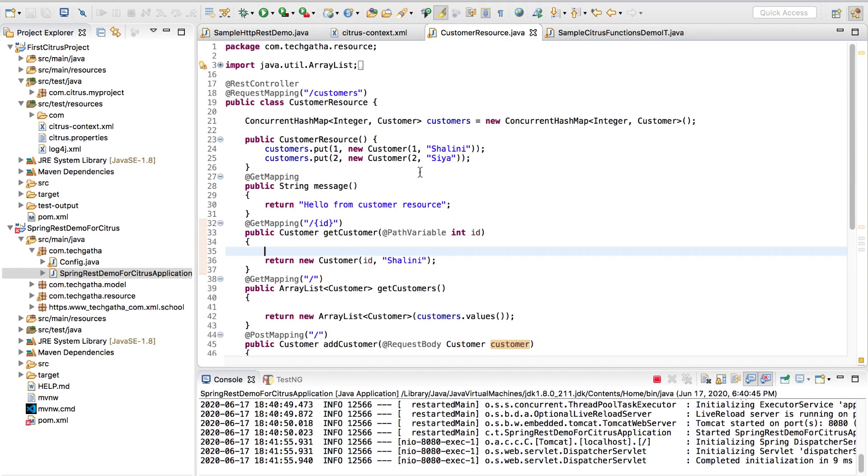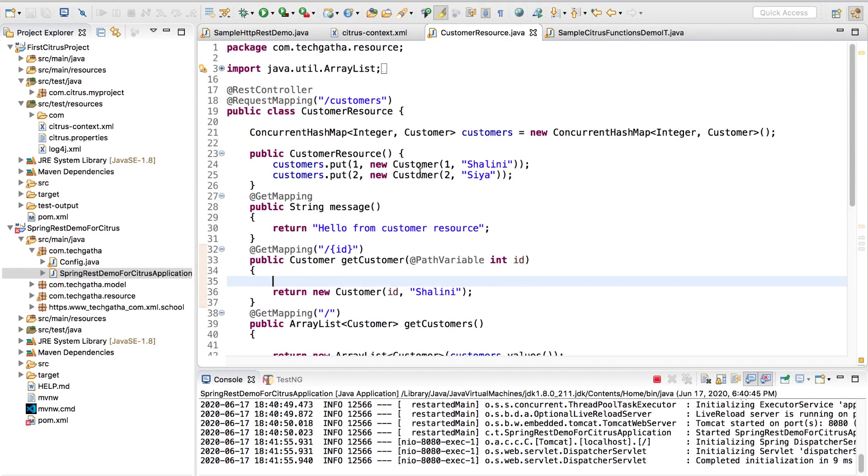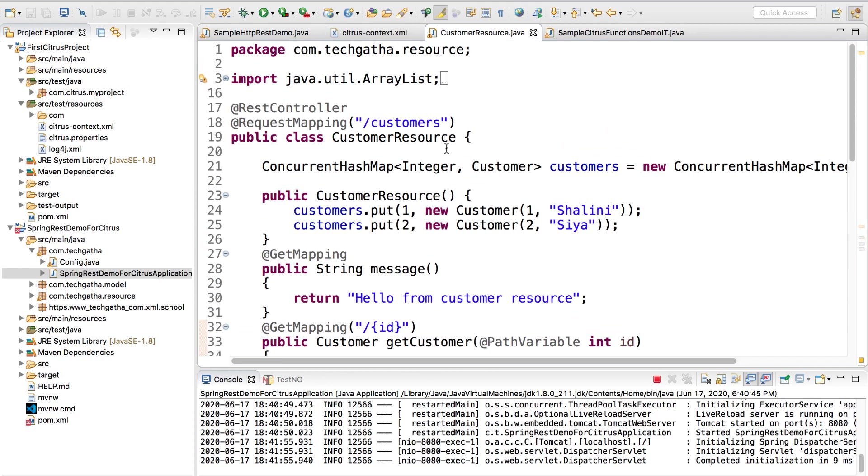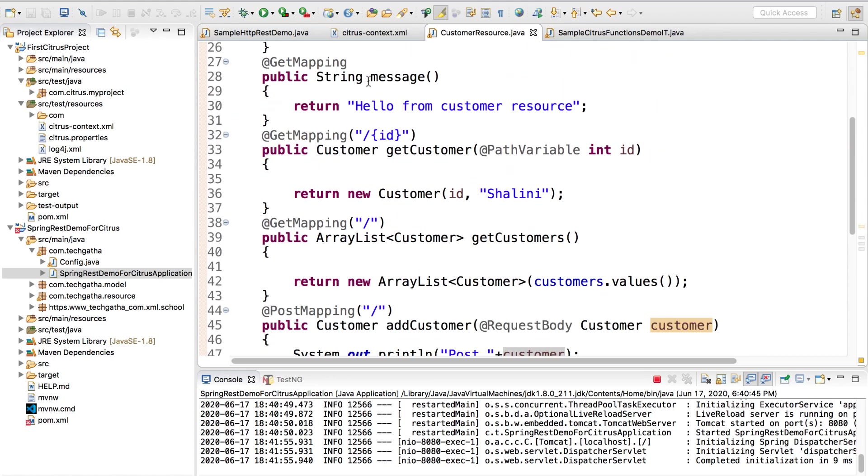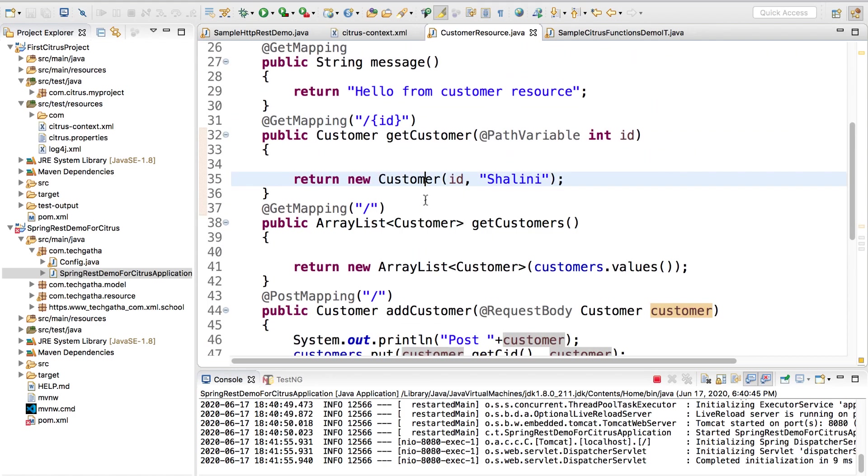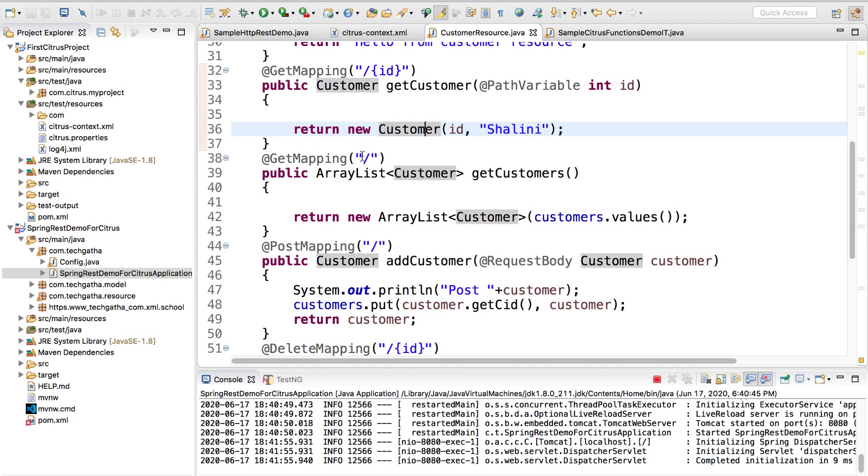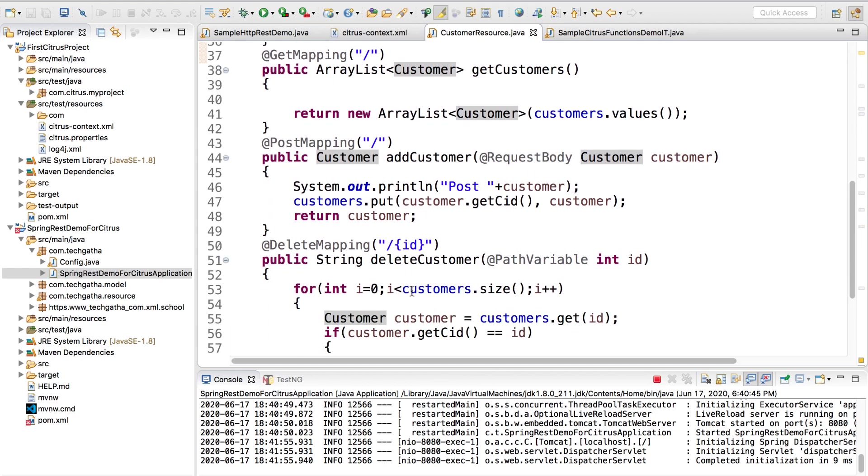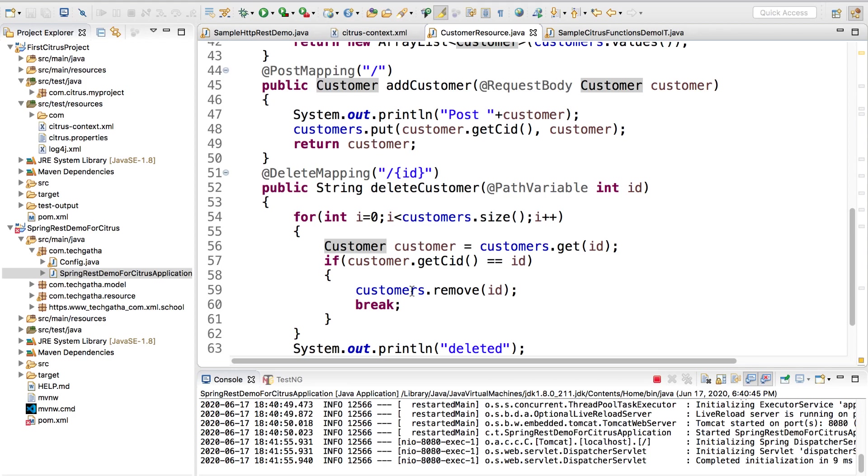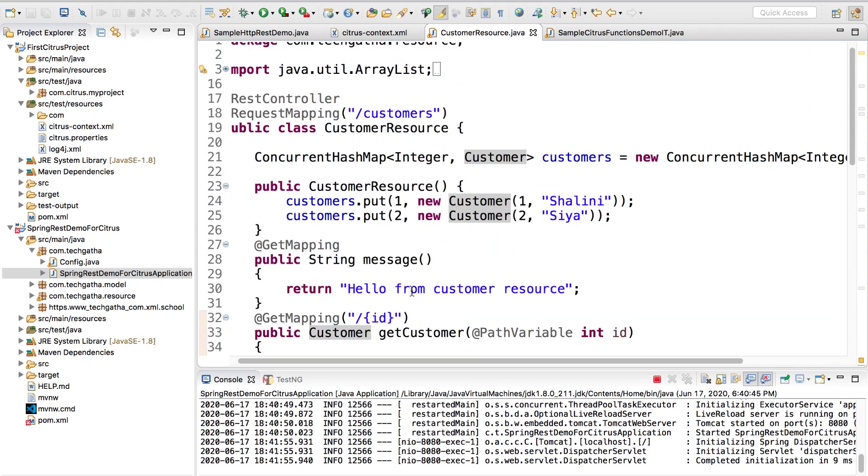We had our service up and running. You can see this is the REST API on the URL slash customers. We had a GET mapping for ID which gives me a single customer, slash which gives me all customers, post mapping, and delete mapping. This video we will cover all the other REST API calls.